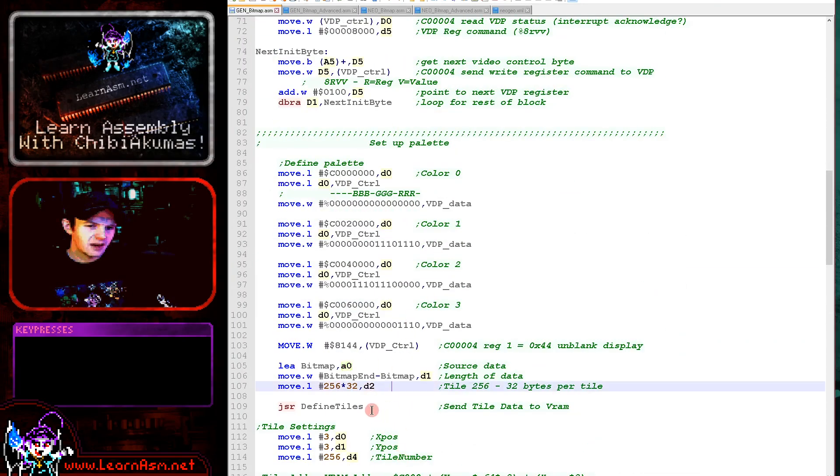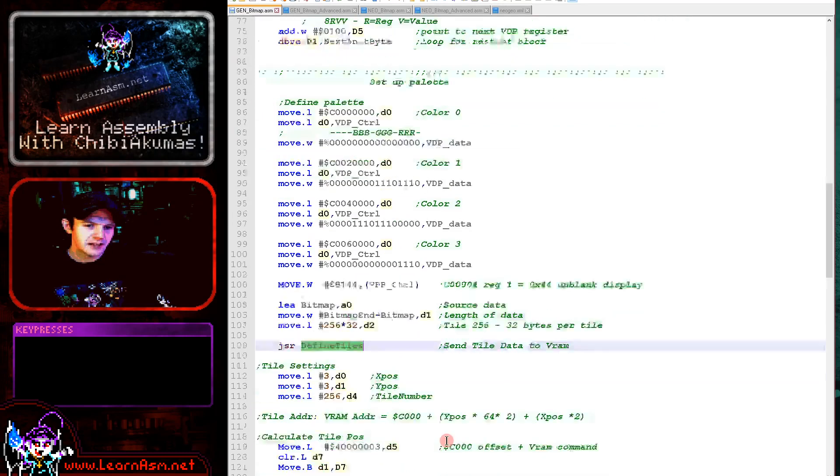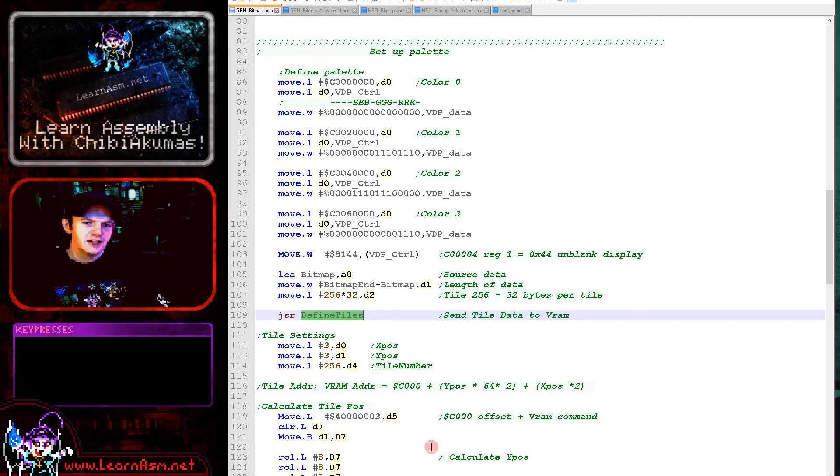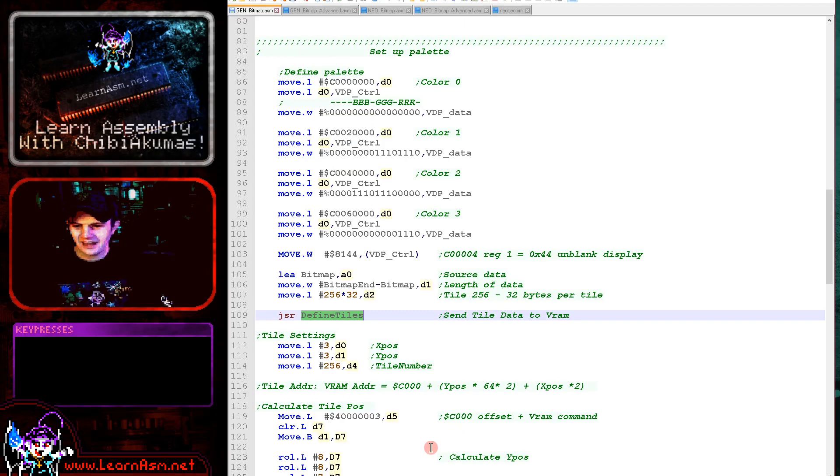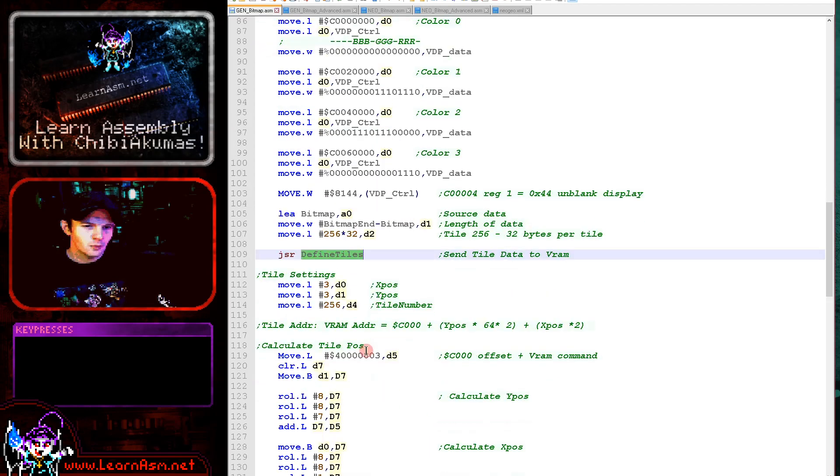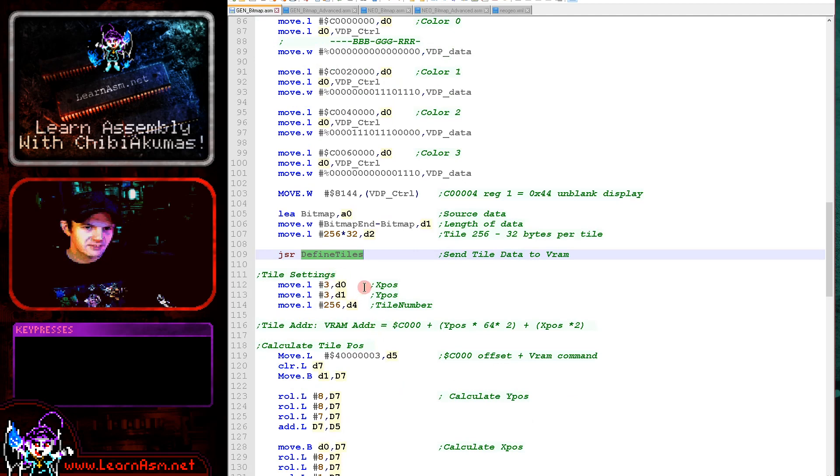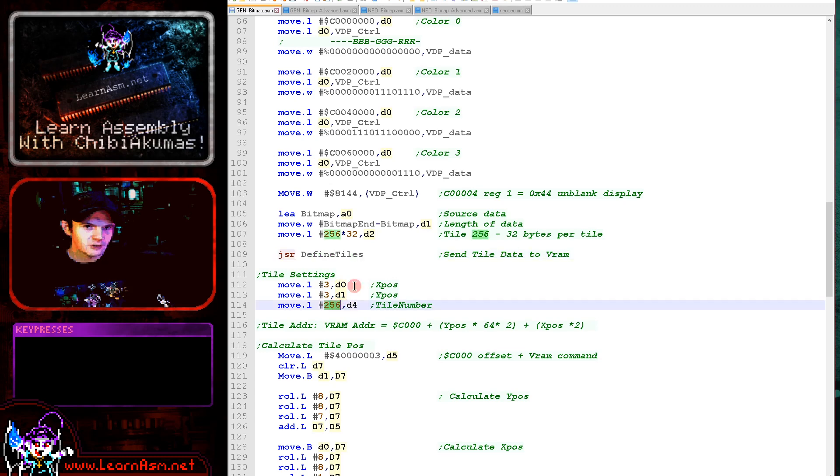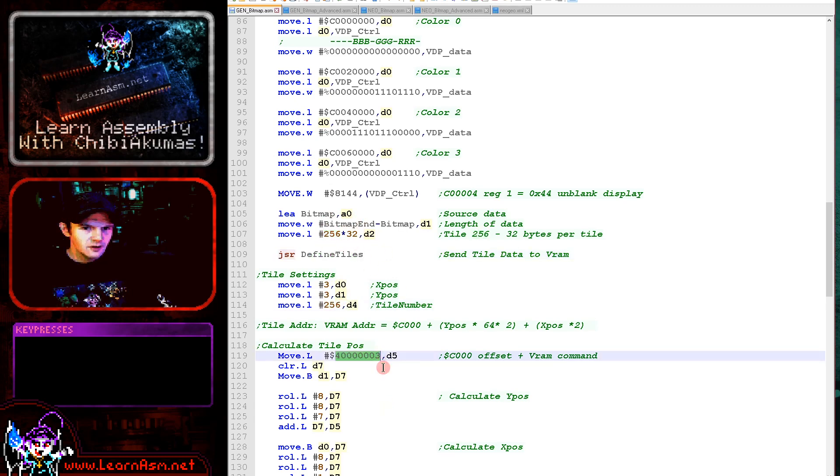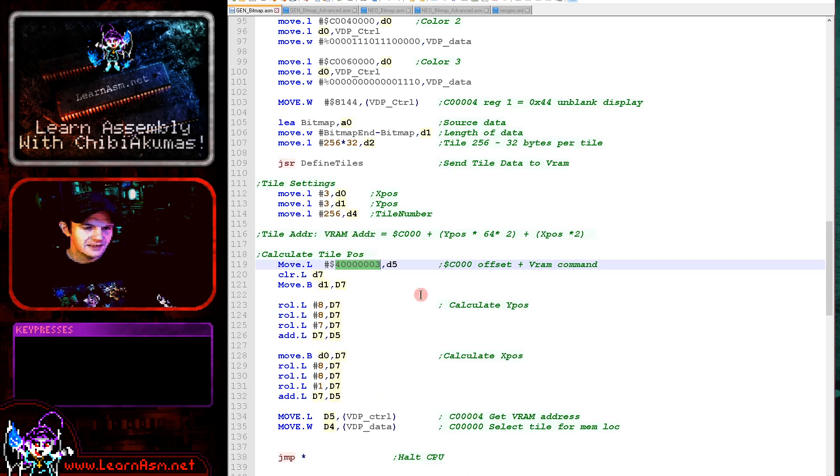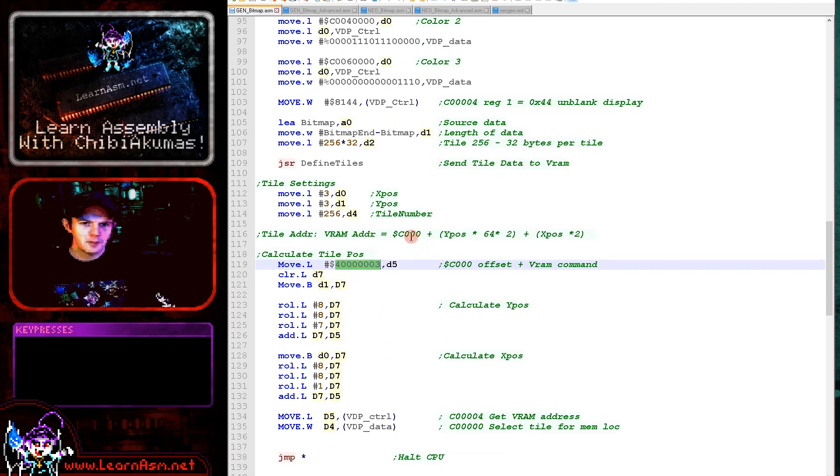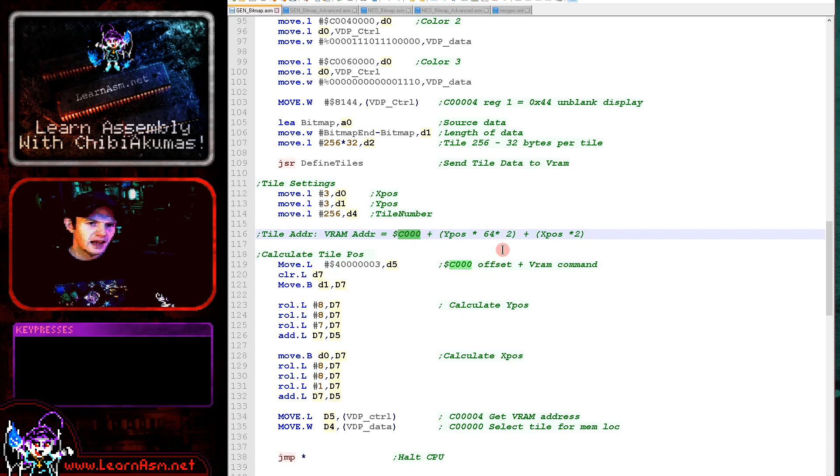So that's how we're defining our tile. We've now got our tile defined and then the next thing we need to do is we actually need to set the tile to be visible on the screen. So what we're doing here is we're selecting our X and Y position here and our tile number. So we're putting it at 3 comma 3 and it's tile 256 because we selected that just here. We're then again calculating the X and Y position. The VRAM address is at C triple zero. That's the tile map. The tile map is 64 tiles wide and there's two bytes per tile.